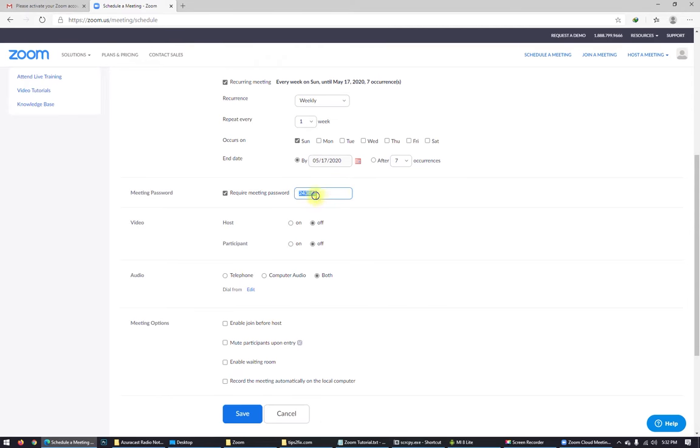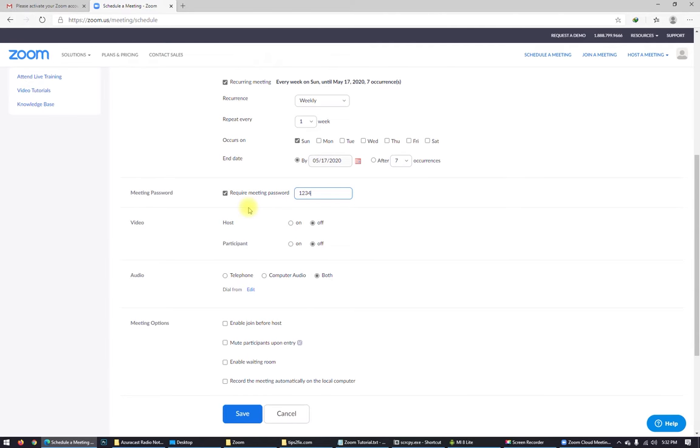Required meeting password. Put a password for your meeting. In my case I will put just one, two, three, four, five.